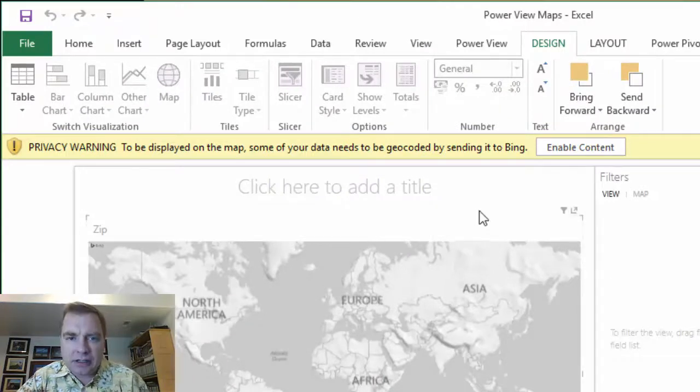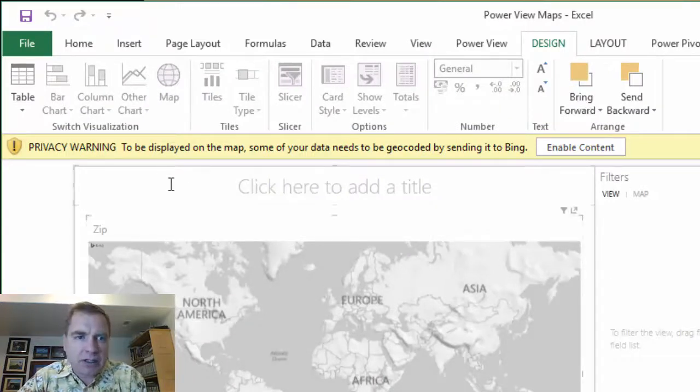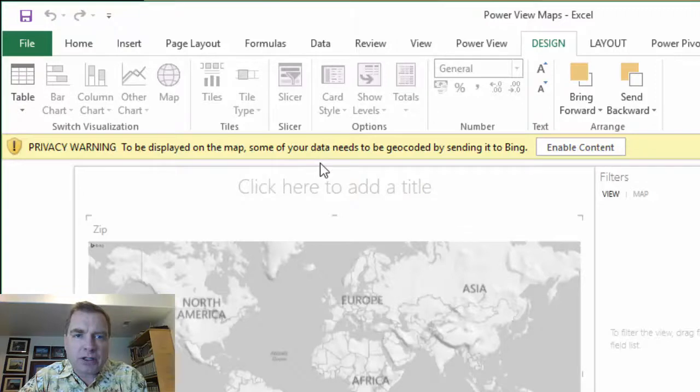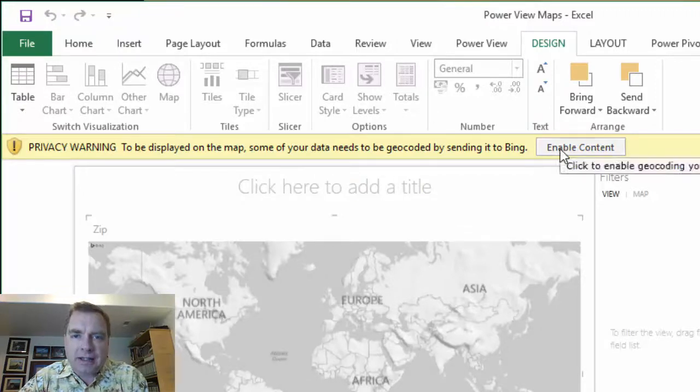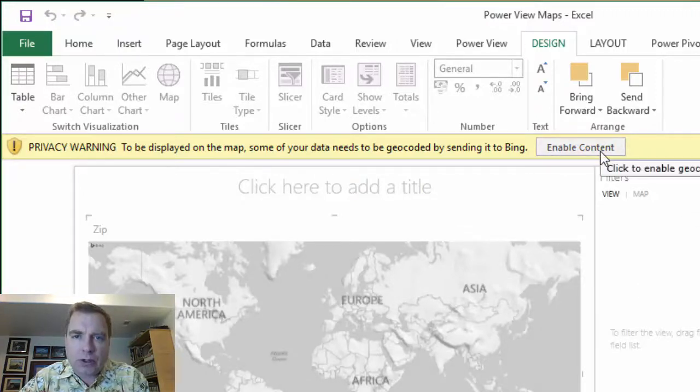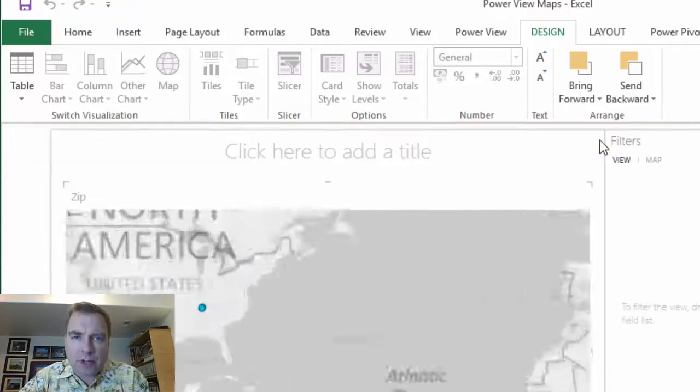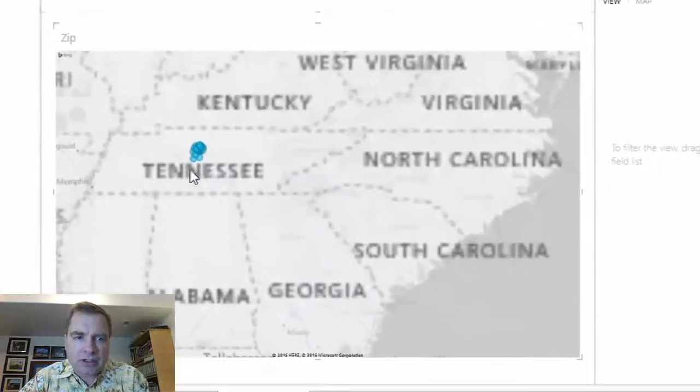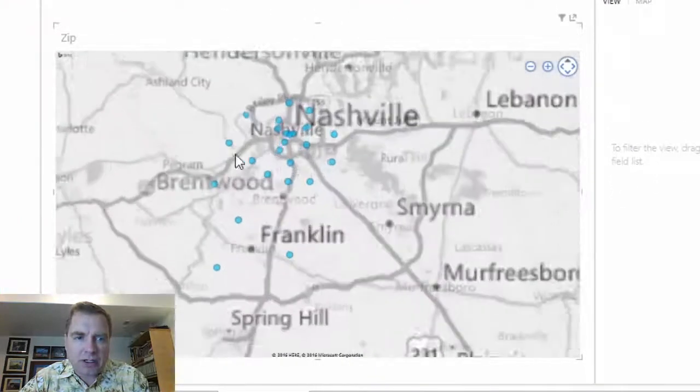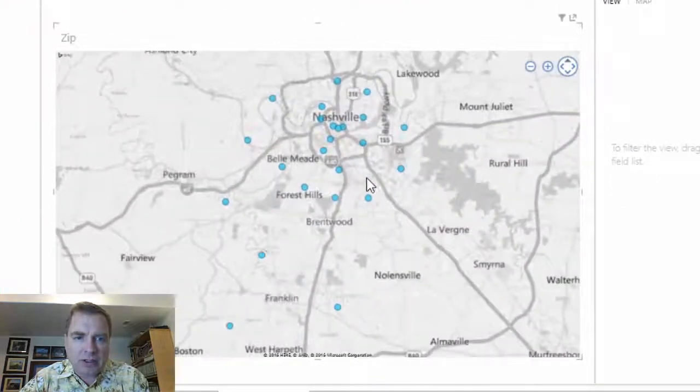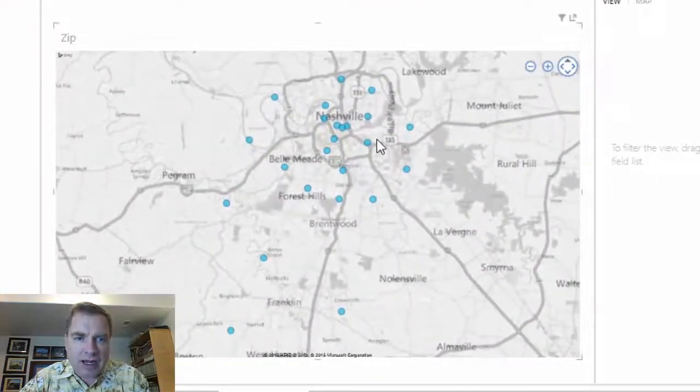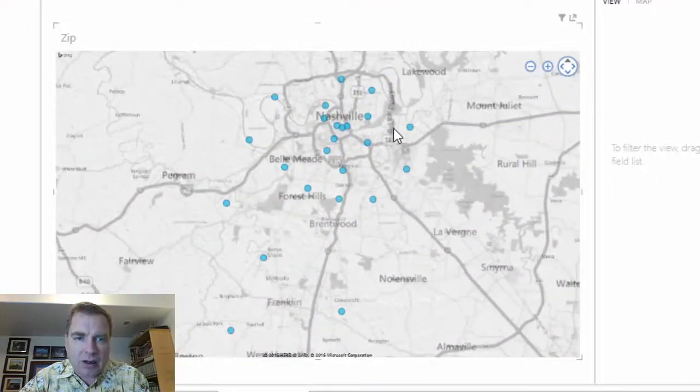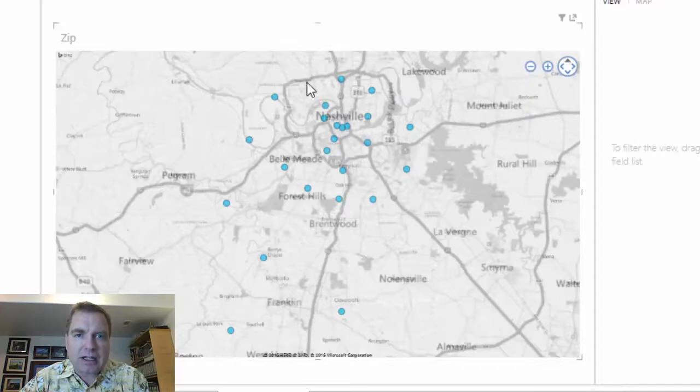Now I intentionally left this up. The privacy warning says we need to geocode your data and the map won't work until you allow Bing to do it. And Bing says, let me help you. Notice how I have a bunch of fake data centered around Nashville, Tennessee.